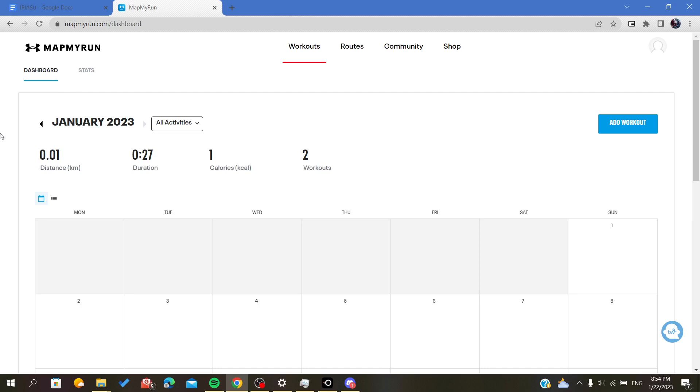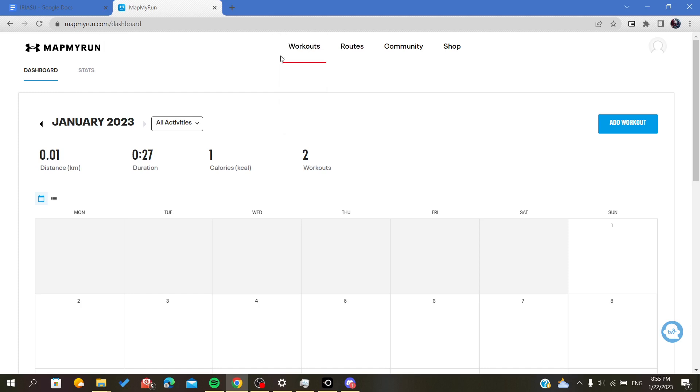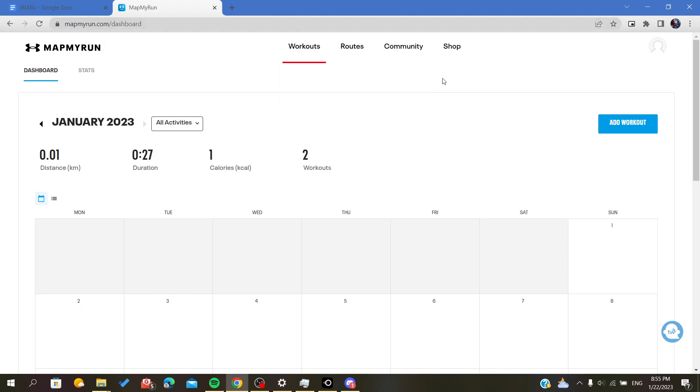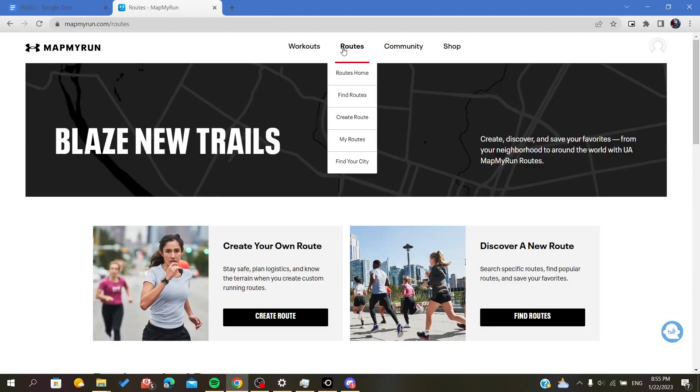Then sign in. Now I'm using the web version of MapMyRun because it is more simple. Here you will find four menus or four buttons. Now I will click on Routes.